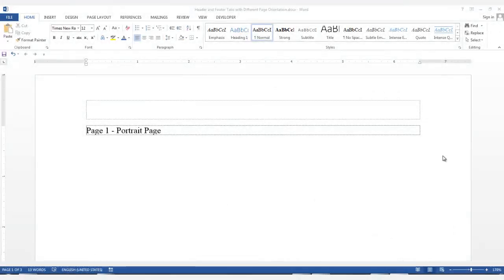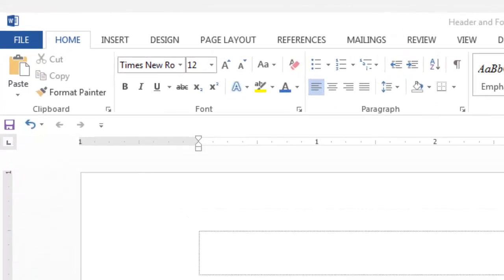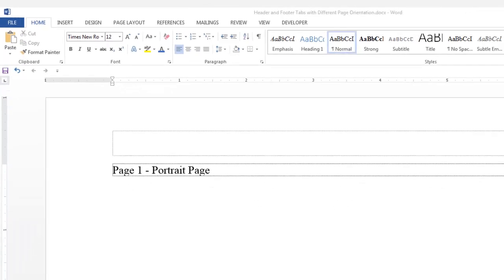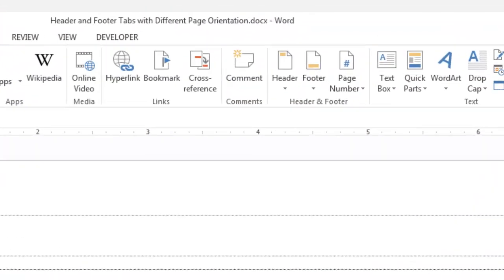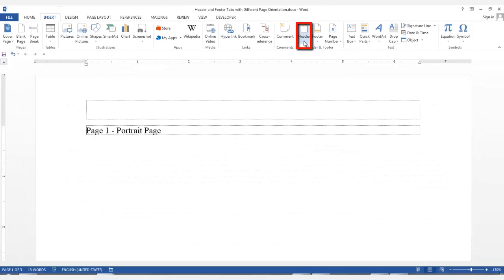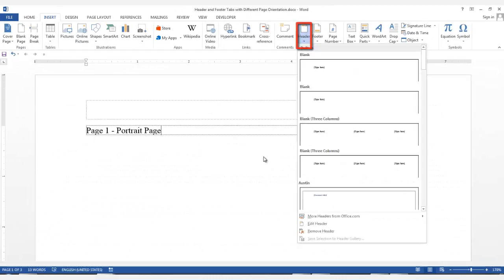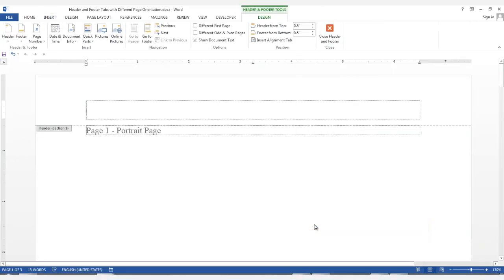While in the portrait page, either double-click in the header if you have one, or go to the Insert tab, click on it, and in the Header and Footer group, click the down arrow on header, and at the bottom of the group, select Edit Header.